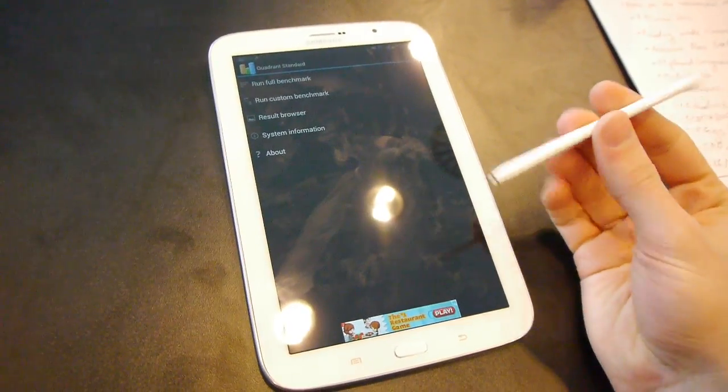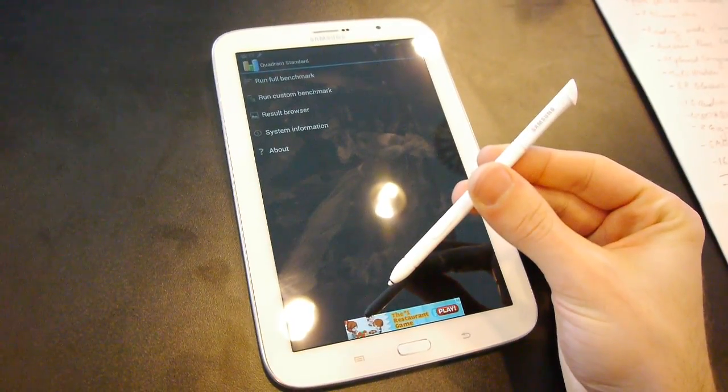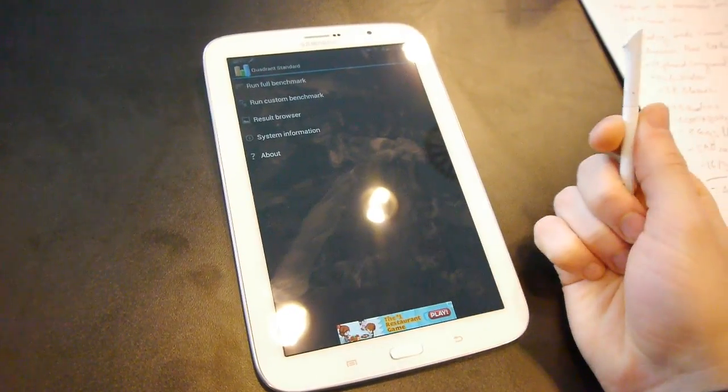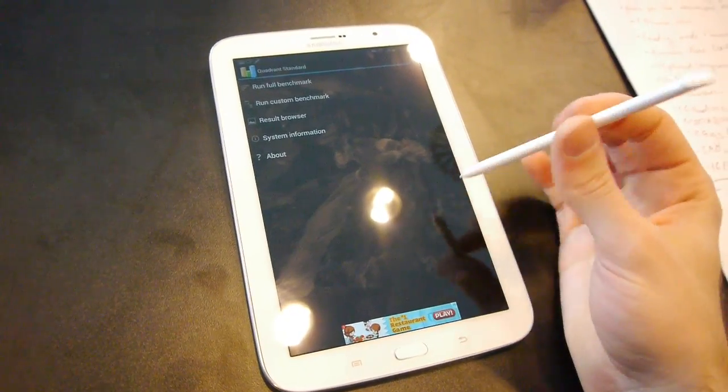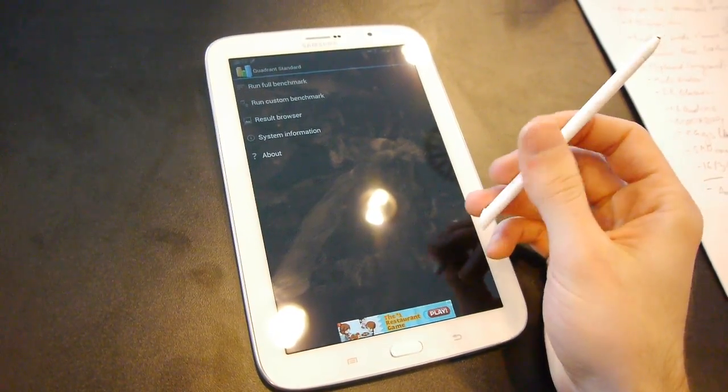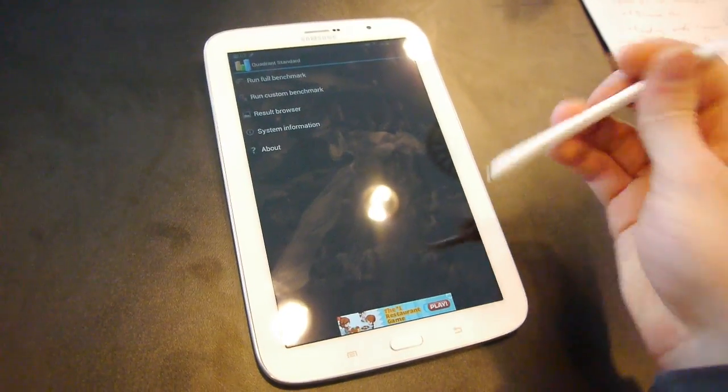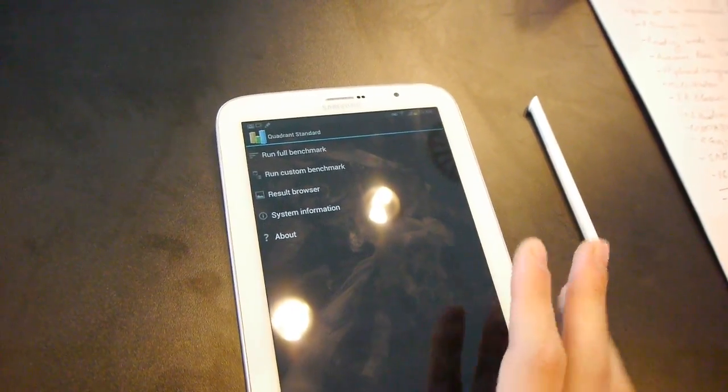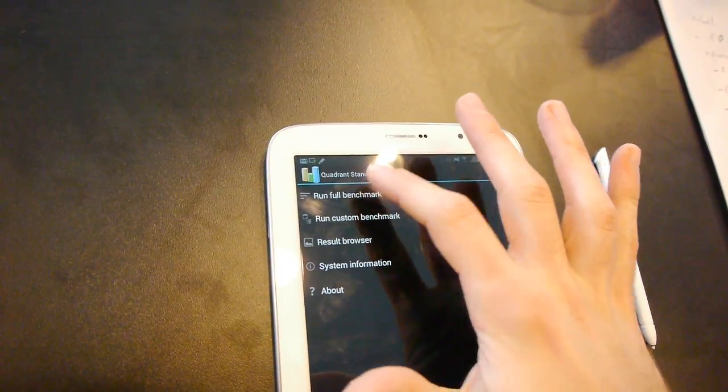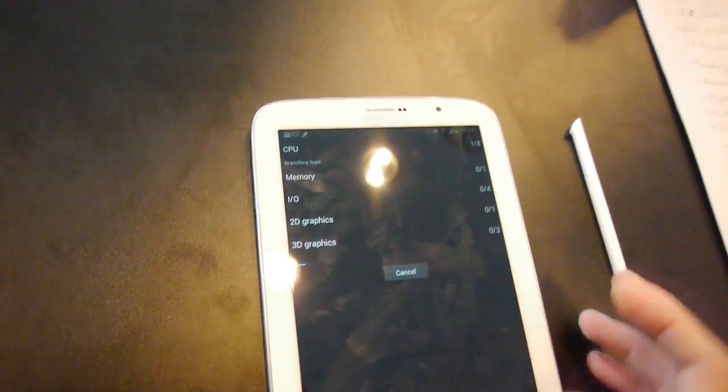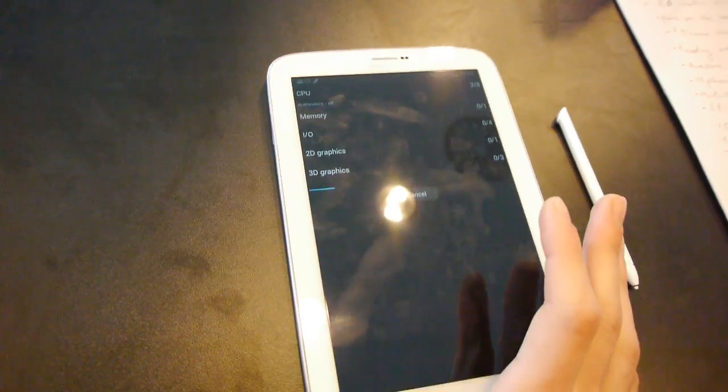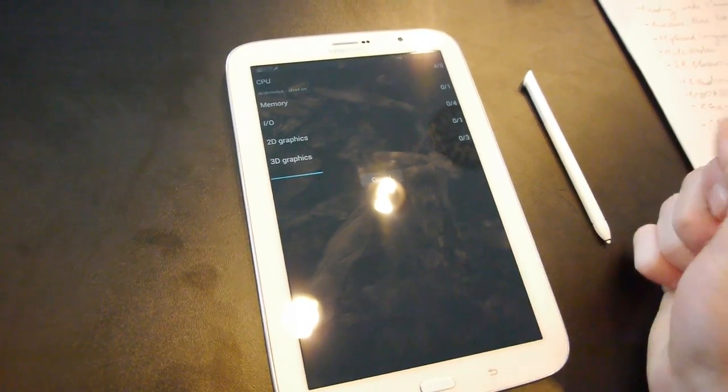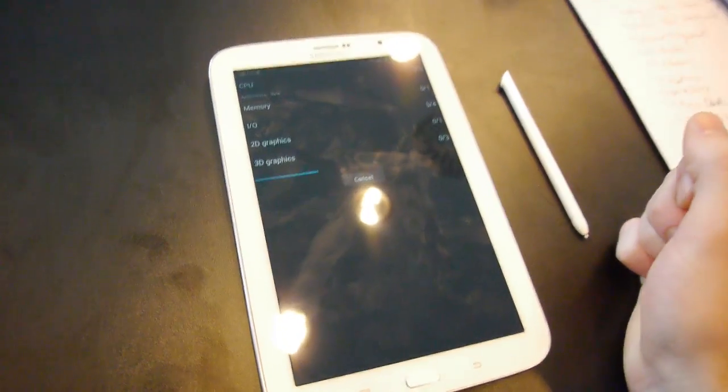Of course its key feature is the S Pen here, integrated with a lot of the apps and software, allowing you to do a bunch of cool stuff. And right now we're going to check out how this pre-production unit handles the benchmarks.